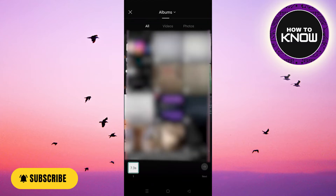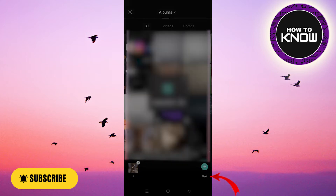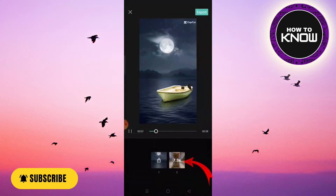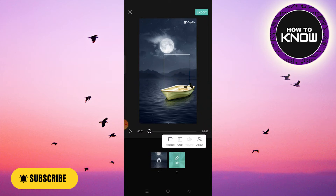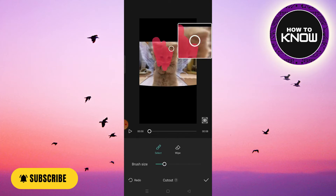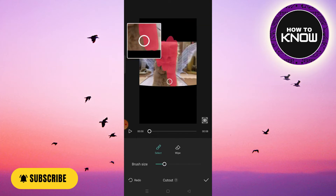Now choose the image from your gallery and then click on next. After you have moved to this page, click on the image that you have chosen and a list will appear. Click on 'Cut Out' and select what you want to be shown from this image.